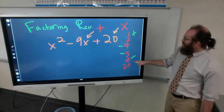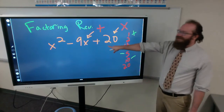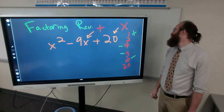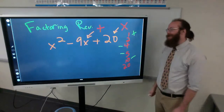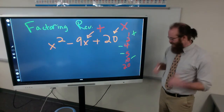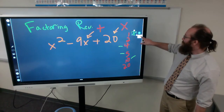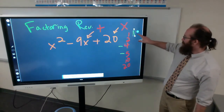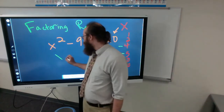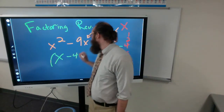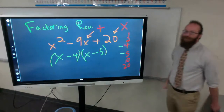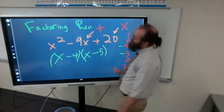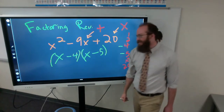If we have negative 10 and positive 1 — wait, 1 times 10 is not 20, sorry about that mistake! That one wouldn't work. The only one that would work is 4 and 5, so we have (x − 4) and (x − 5). Negative 4 times negative 5 equals positive 20, and negative 4 plus negative 5 equals negative 9, so we are correct. Just to be sure, let's FOIL that out.